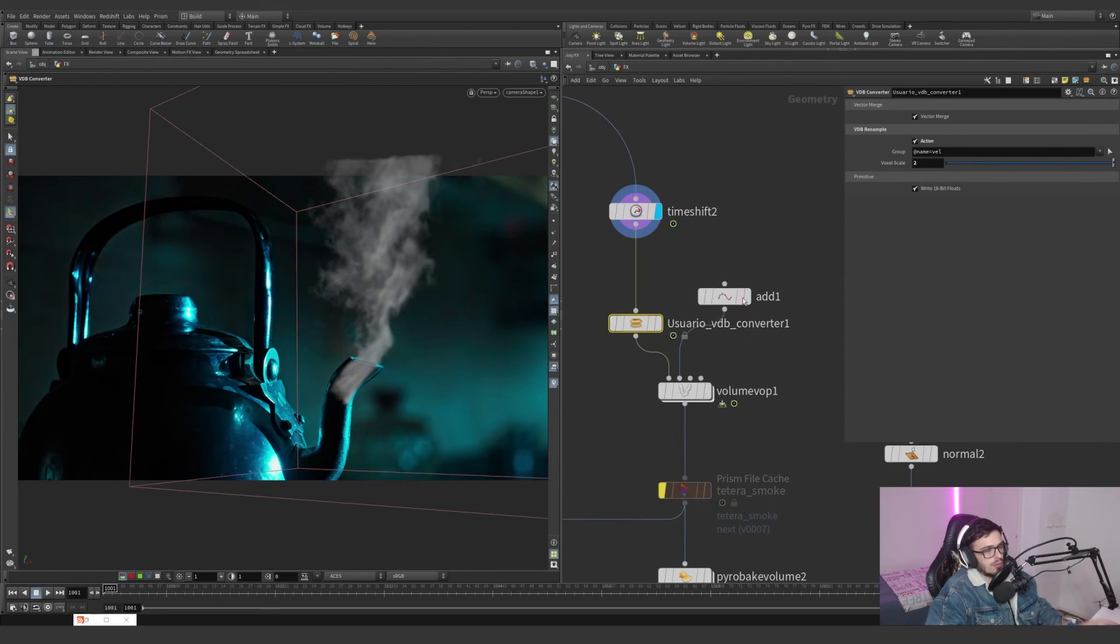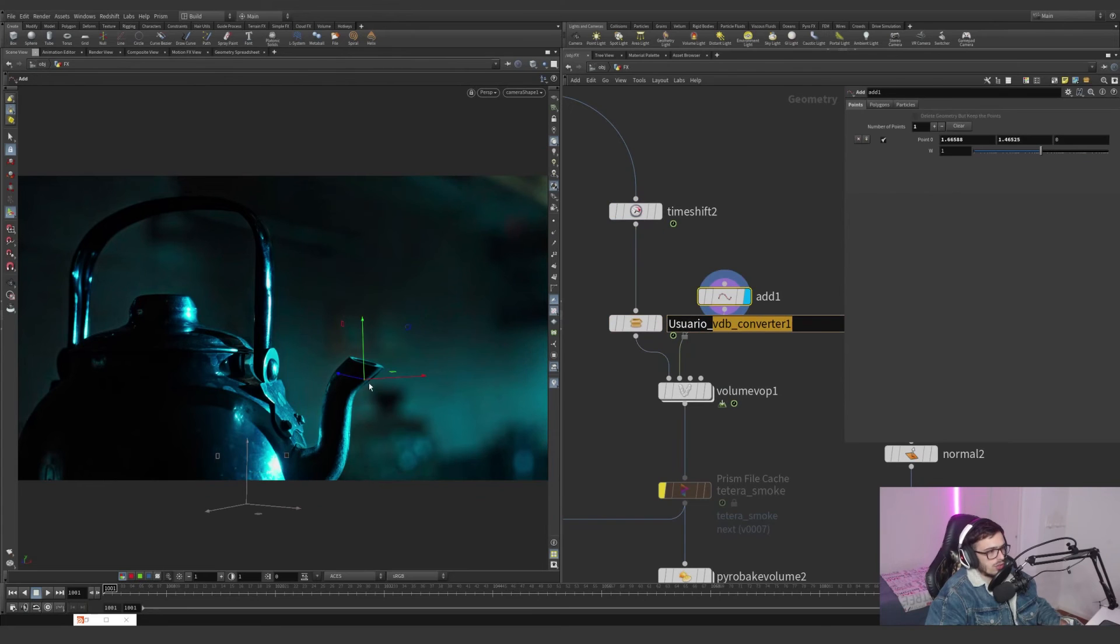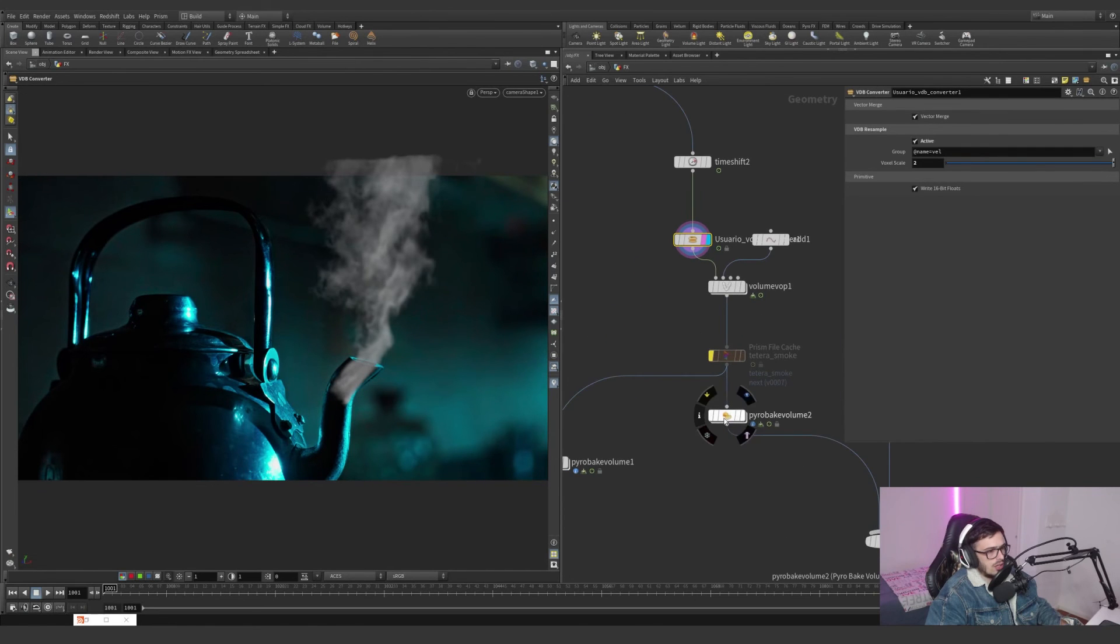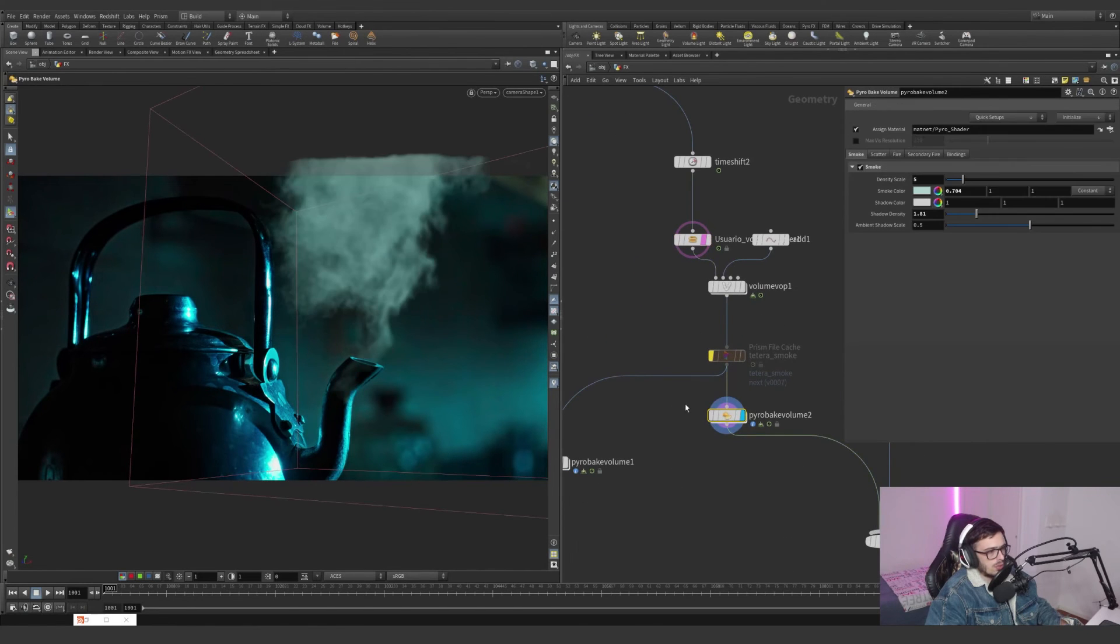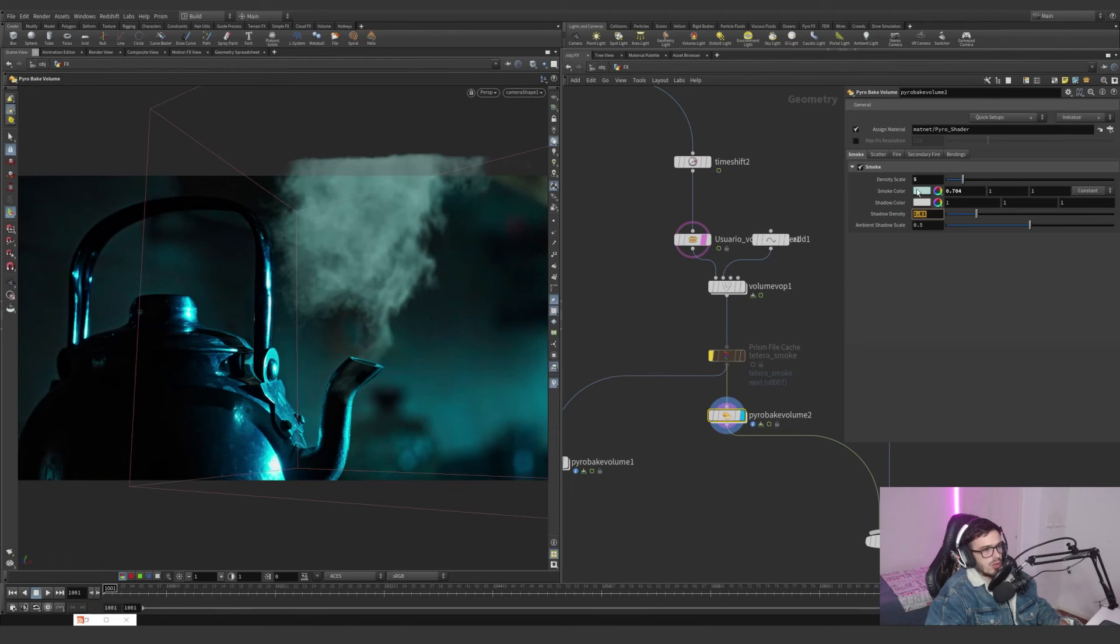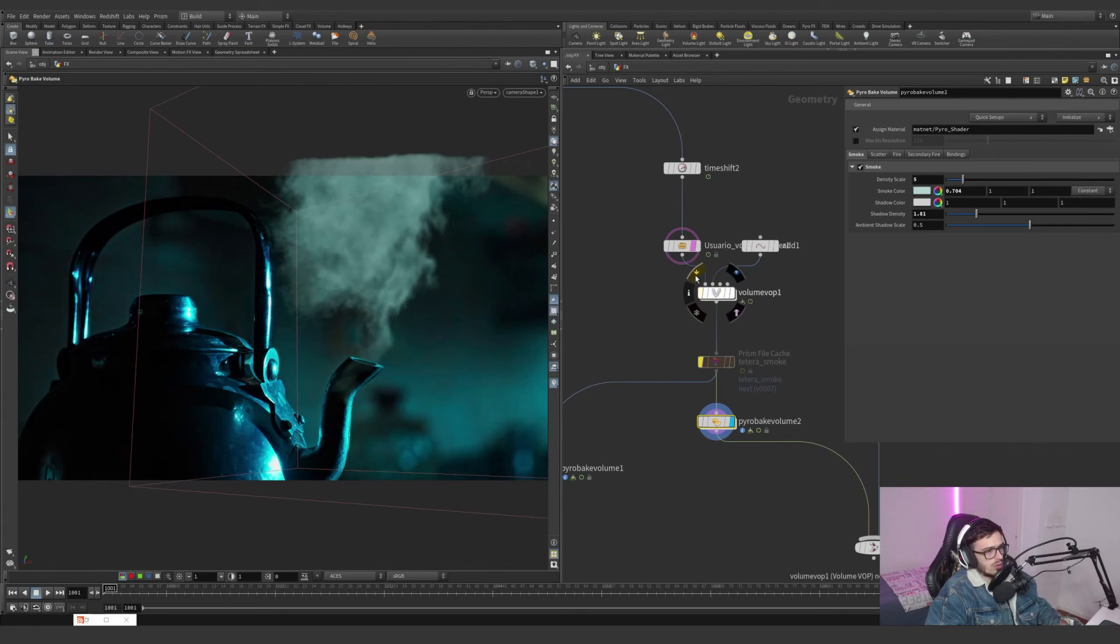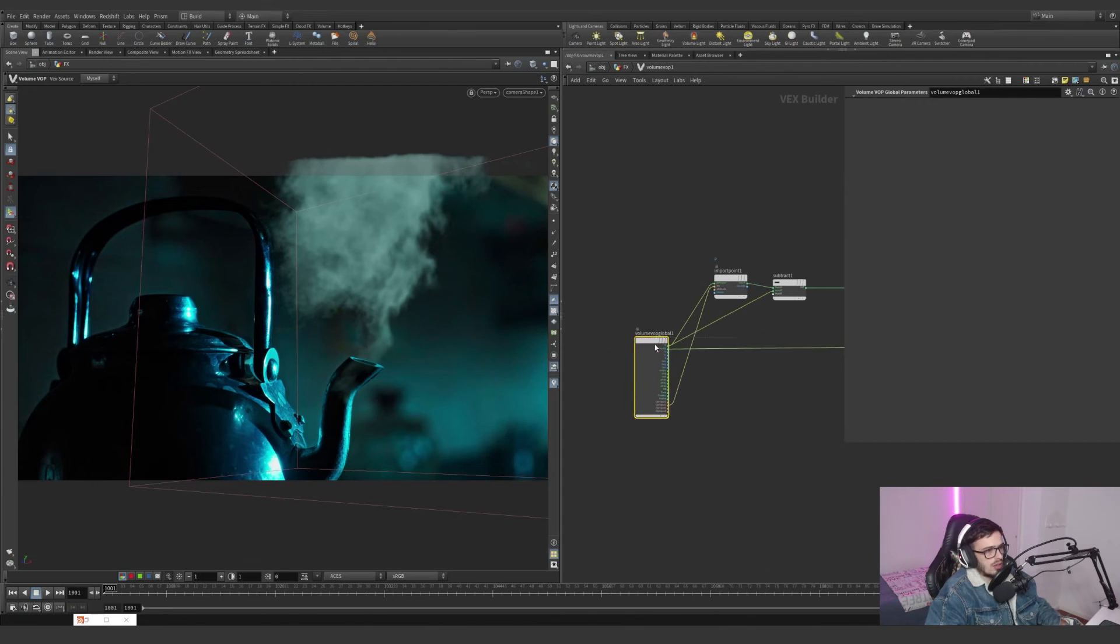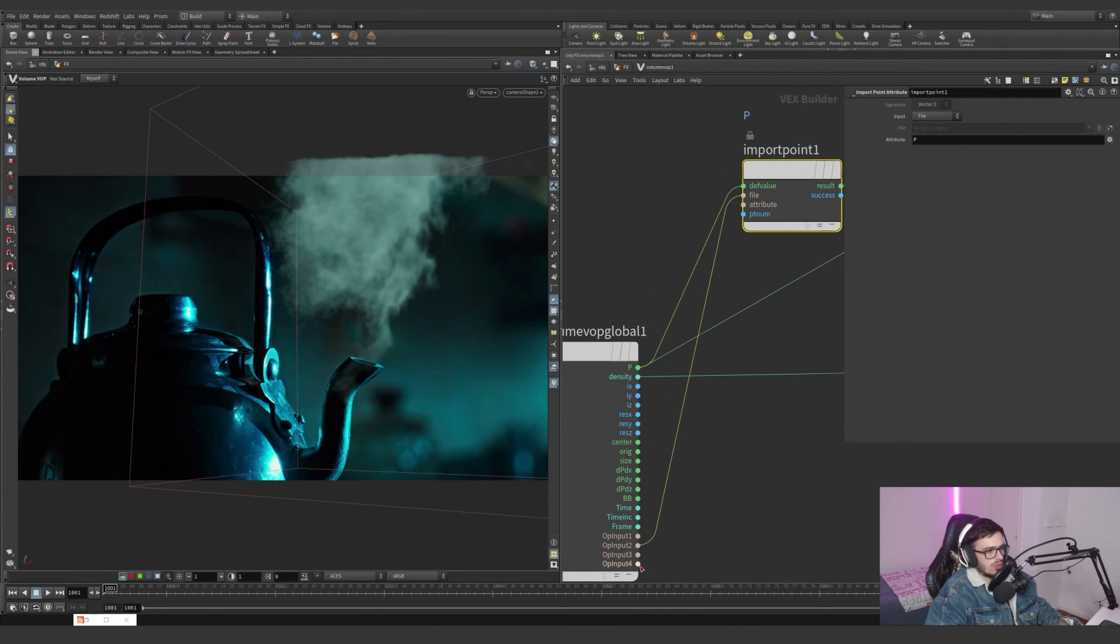What I'm doing here is to add a point inside the teapot. I dive into this lovely Volume VOP. This is how it looks with the Pyro bake - I just added a density scale of 5 and 1.81 shadow density. Look at how it looks with and without. This is without, this is with.